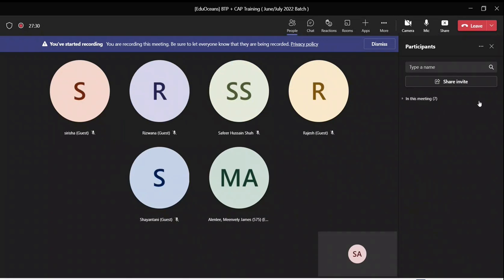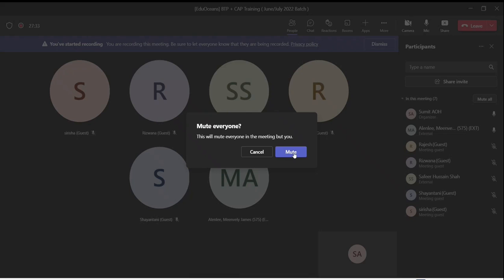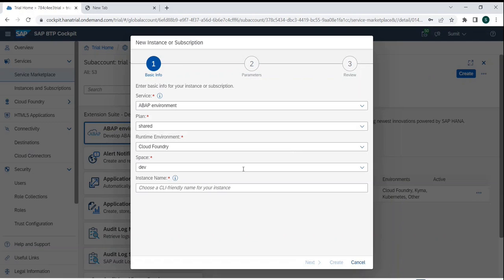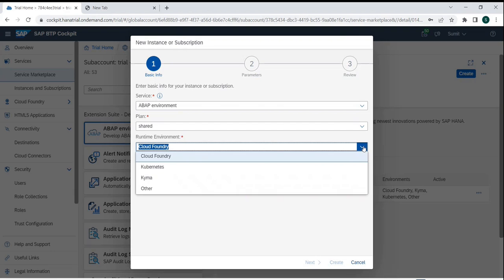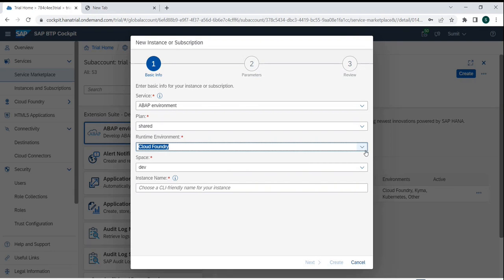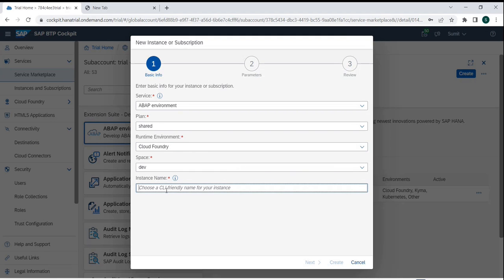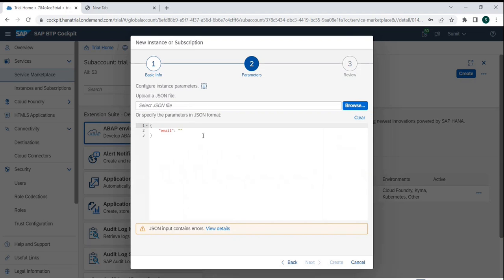You can think of the runtime environment as a compilation engine. Cloud Foundry has a pre-designed infrastructure and pre-designed logic to handle any sort of runtime execution, which is why Cloud Foundry is the most preferred and most chosen one. We'll go with that. I'll name it 'default ABAP environment' and proceed.